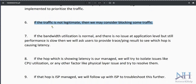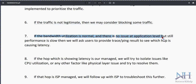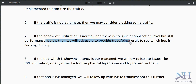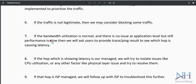If bandwidth utilization is normal and there is no issue at the application level but performance is still slow, ask the user to provide a traceroute and ping result to see which hop is causing the latency. Always collect this during the time of the issue. Request the user to share ping and traceroute output with source IP and destination IP data.